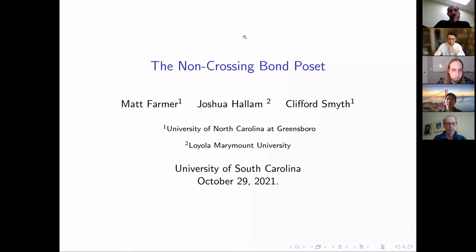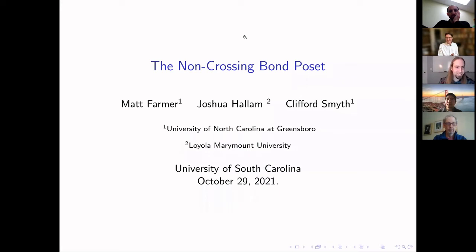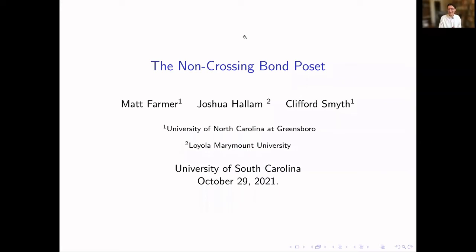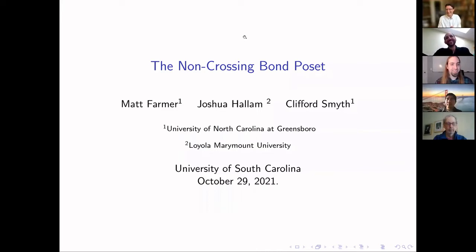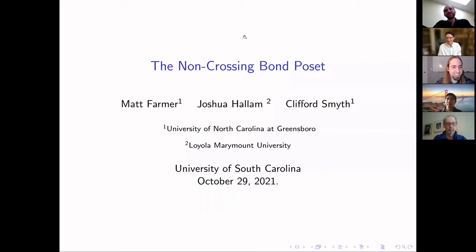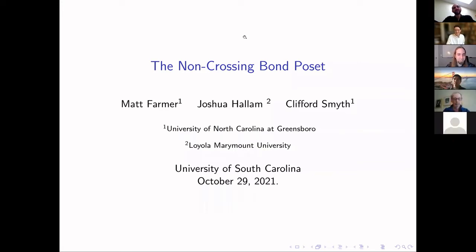Thanks everybody for making it out today. Today we have Clifford Smythe from the University of North Carolina at Greensboro, and today he'll be talking about the non-crossing bond posets. In case this does make it to the internet, my name is Smythe. If you're from Ireland, I think you're supposed to say Smythe — my grandfather thought he was fancy and was going to call himself Smythe.